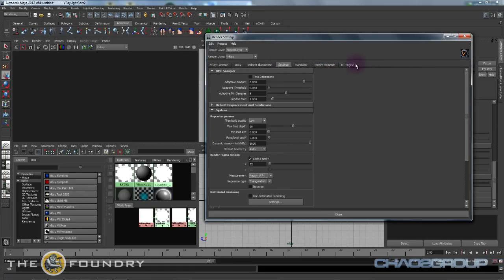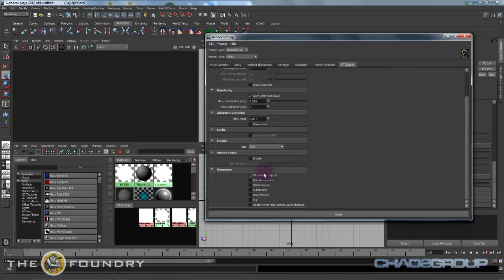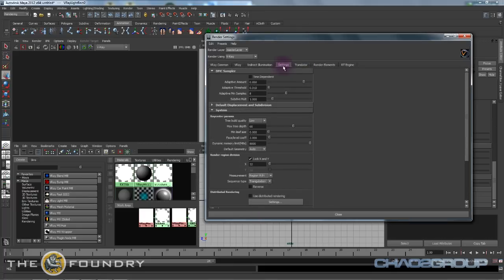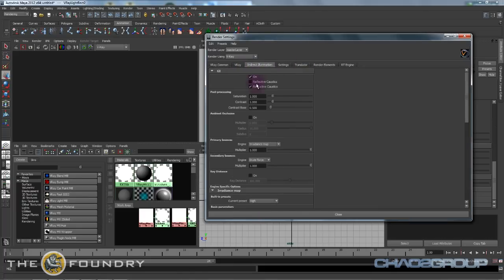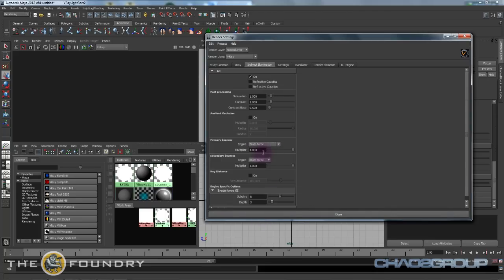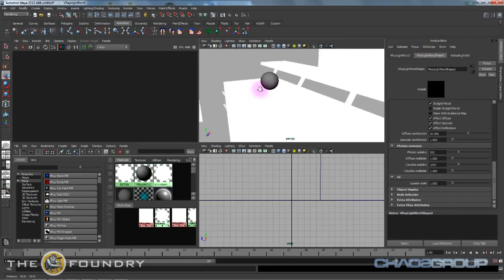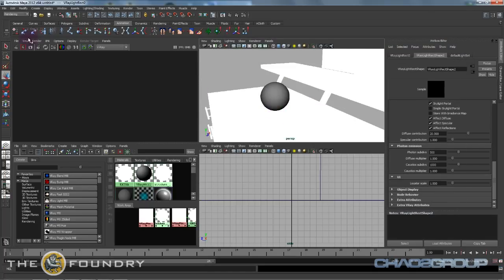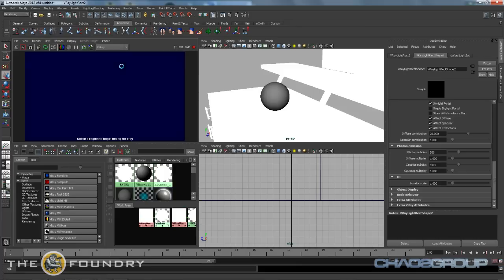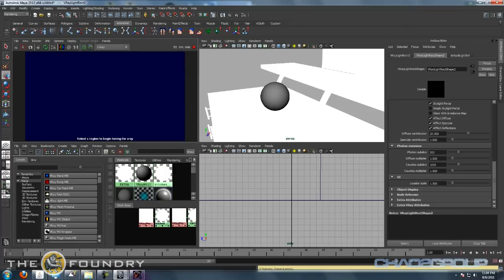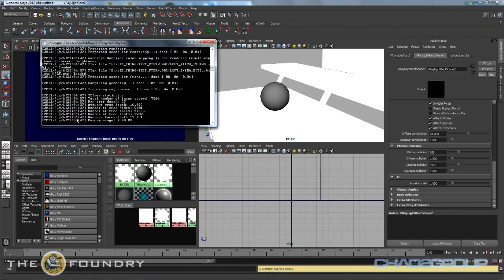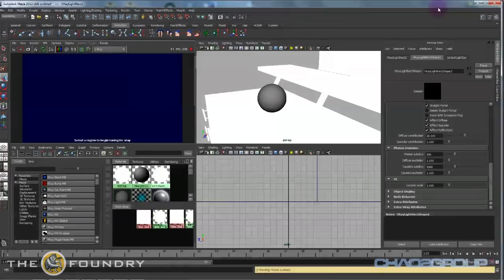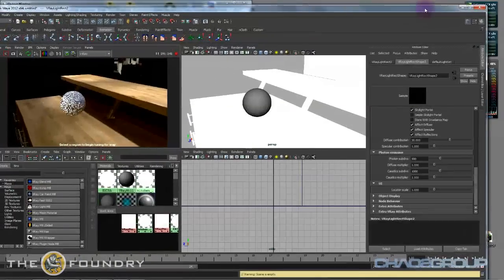Okay great. Under RT let's just turn on everything, doesn't hurt. We should be good. Oh yeah, let's turn GI on so we'll do brute force primary secondary light cache. Now if we go and start our IPR session for V-Ray RT, we should be loading right now and there you go.